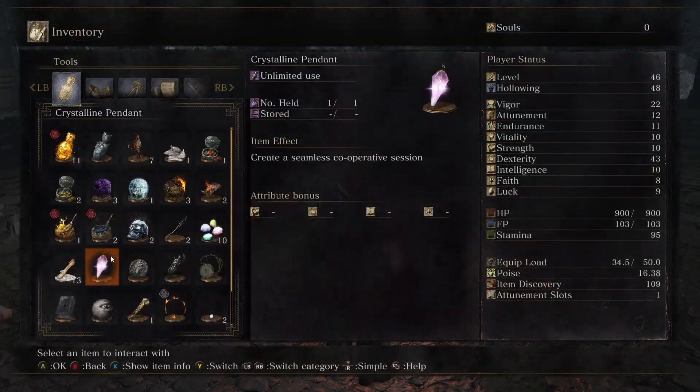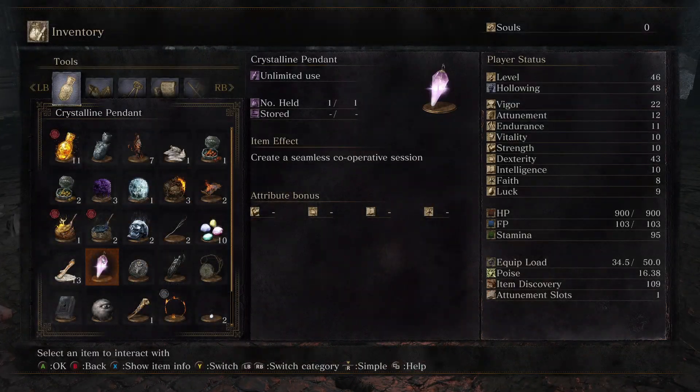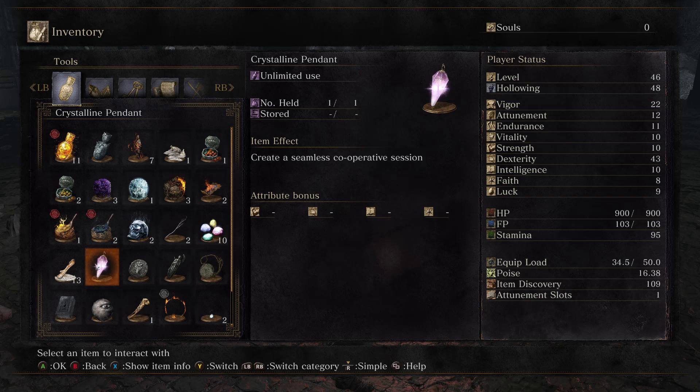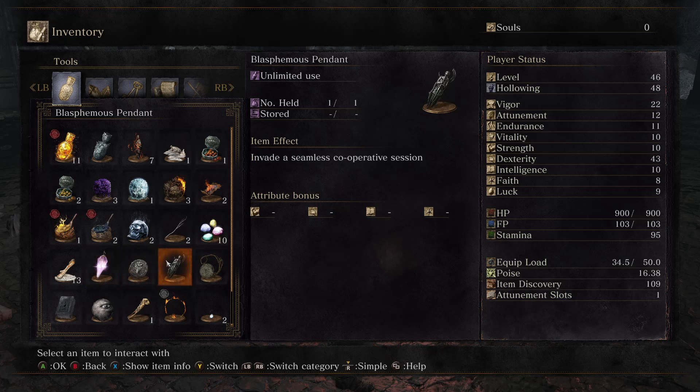To open the lobby, you need to use the Crystal End Pendant. To join, use the Stone Pendant. To disband the lobby, use the Rusted Pendant.